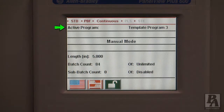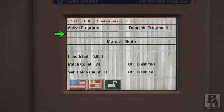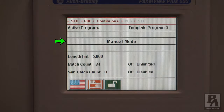The second line down simply gives the name of the program that is currently active. In a standard unit, the third line will be empty. That brings us to the fourth line, which tells the current mode of the feeder, such as Auto, Manual, and Jog to Length.